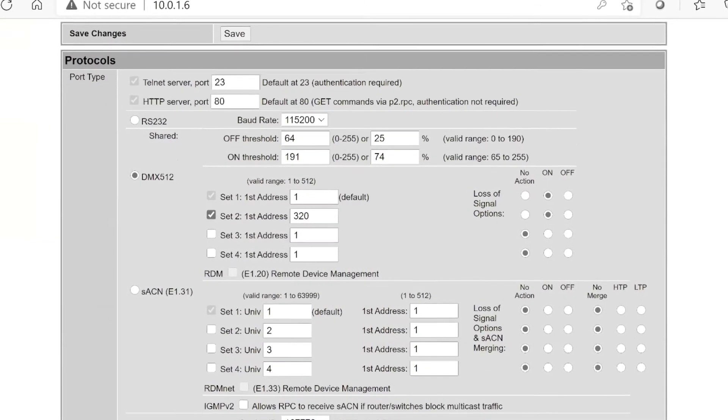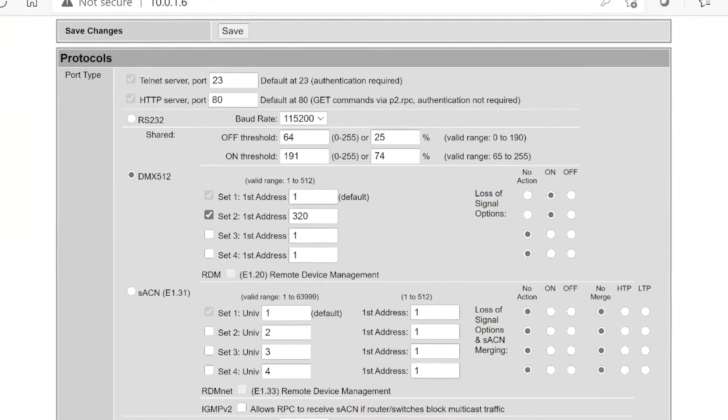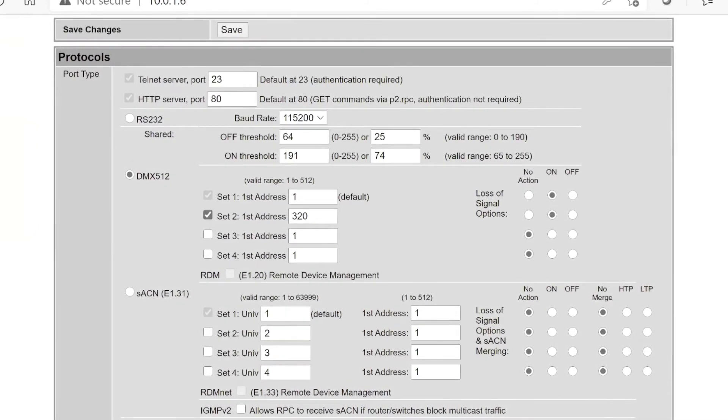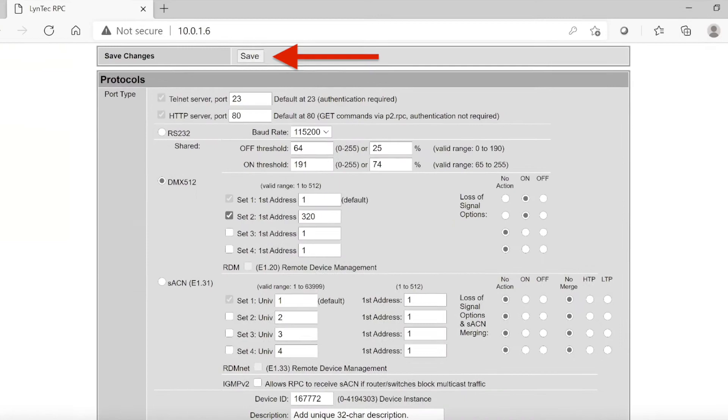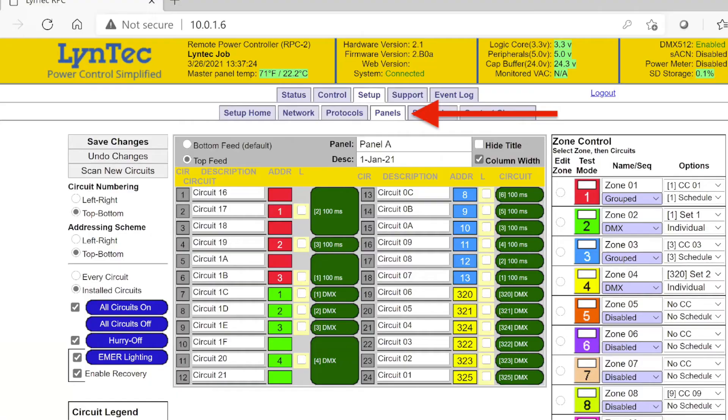If StreamingACN is selected, you can program one starting address over four different universes. Remember to save any changes before leaving the Protocols tab.